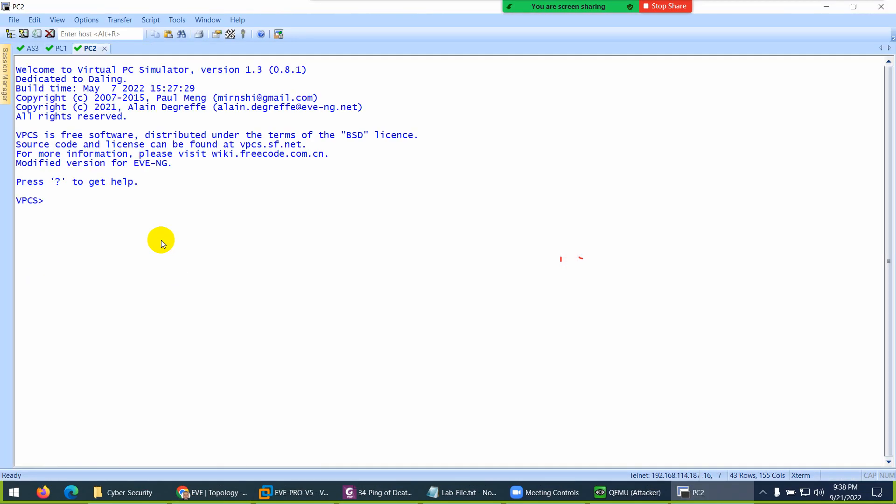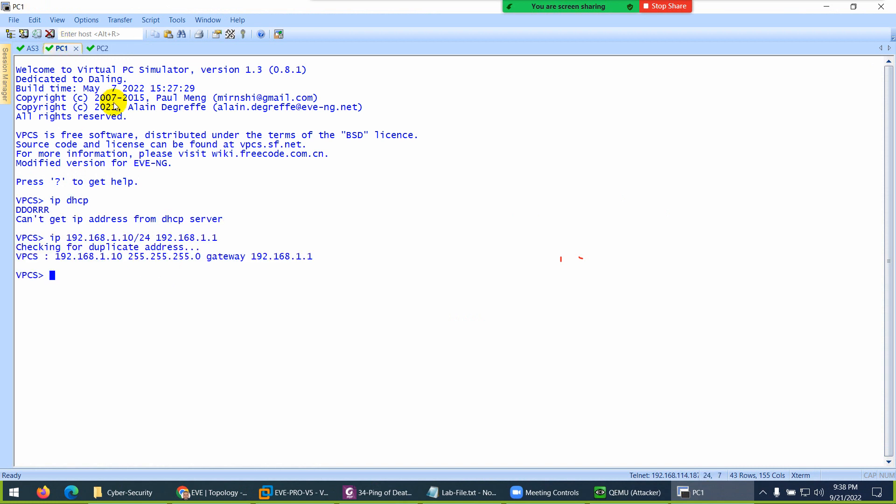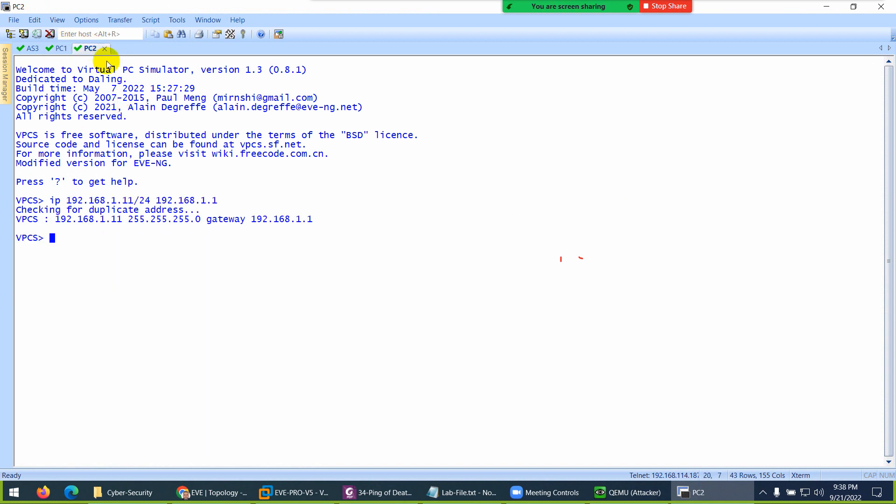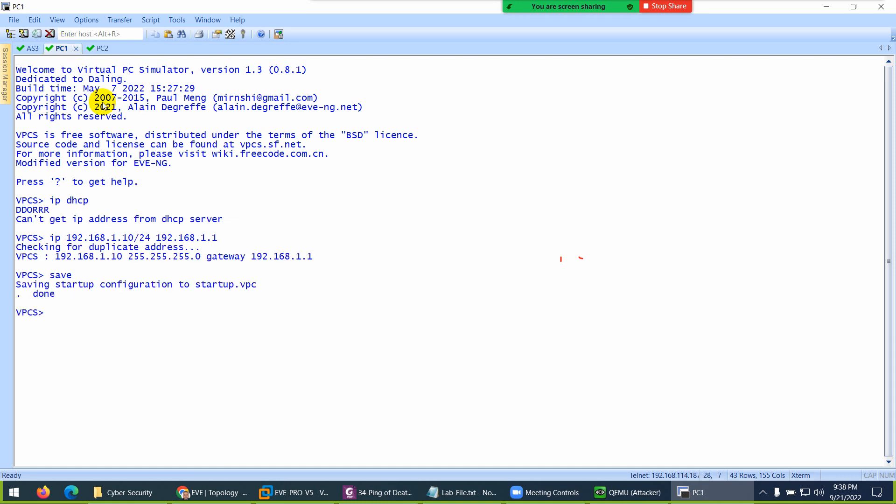Let's go to the second system to assign them IP: 192.168.1.11/24, gateway 192.168.1.1. These are the two PCs. Let's save this setting—copy, save—so next time it will have this IP.